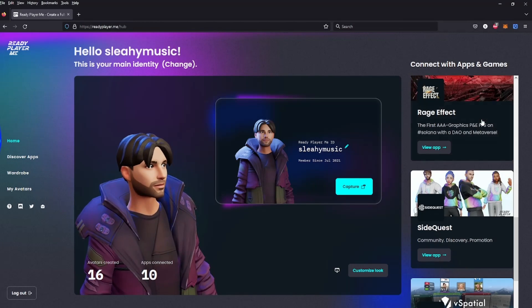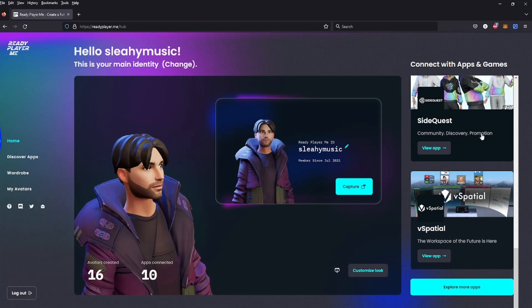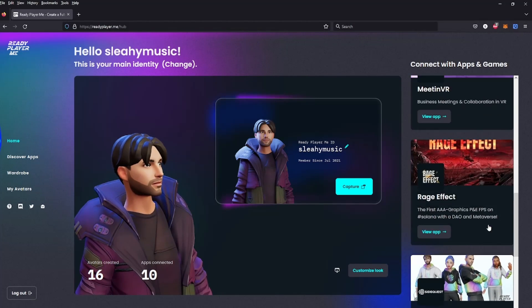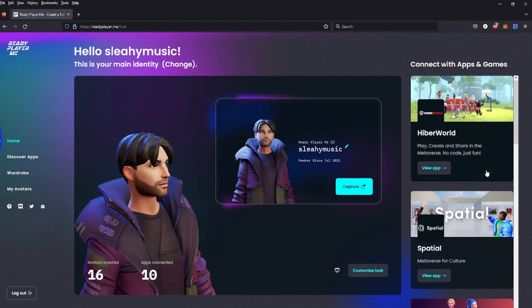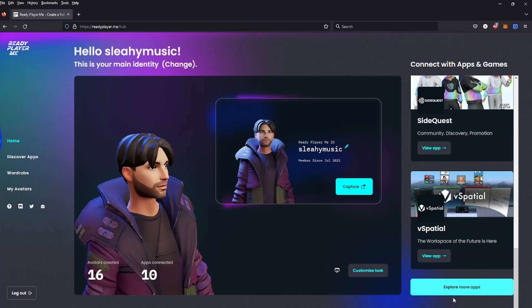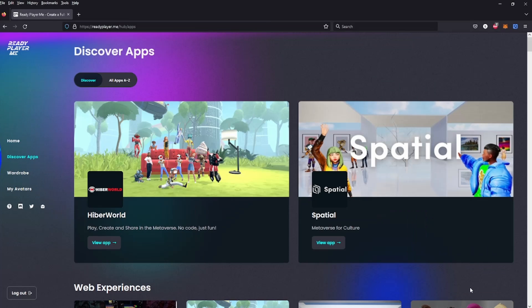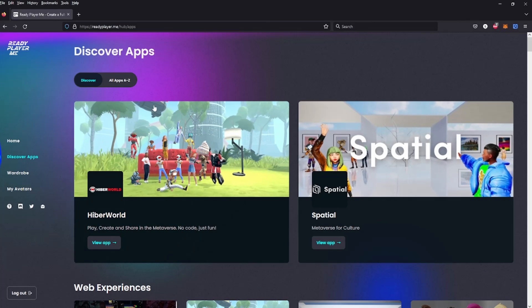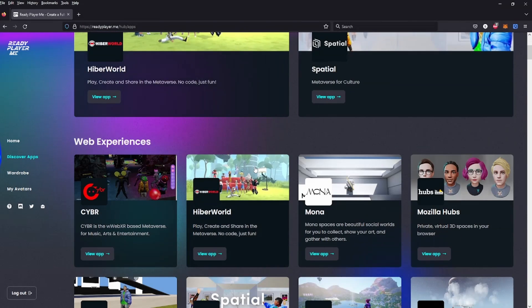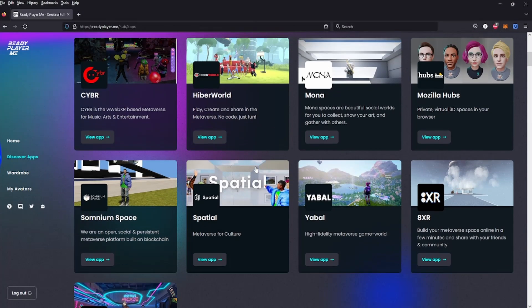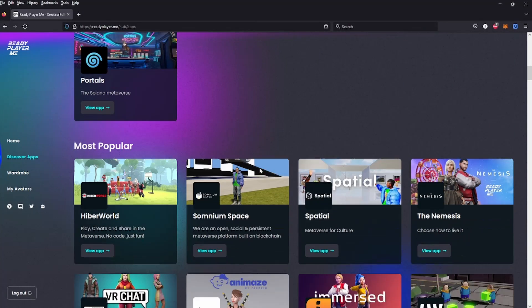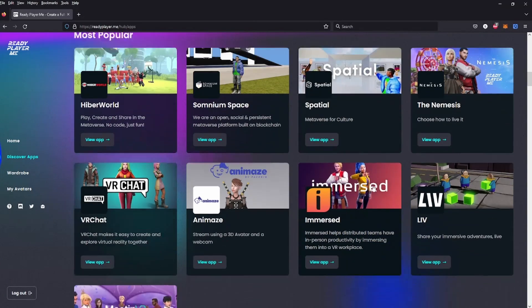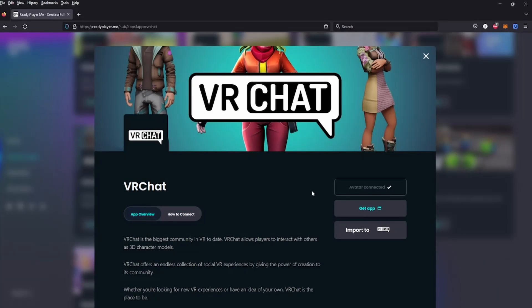Looks like you have to go back again and find VRChat. Okay, so it's not on the right like I said. Explore more apps, most popular - VRChat, there it is. Avatar connected.